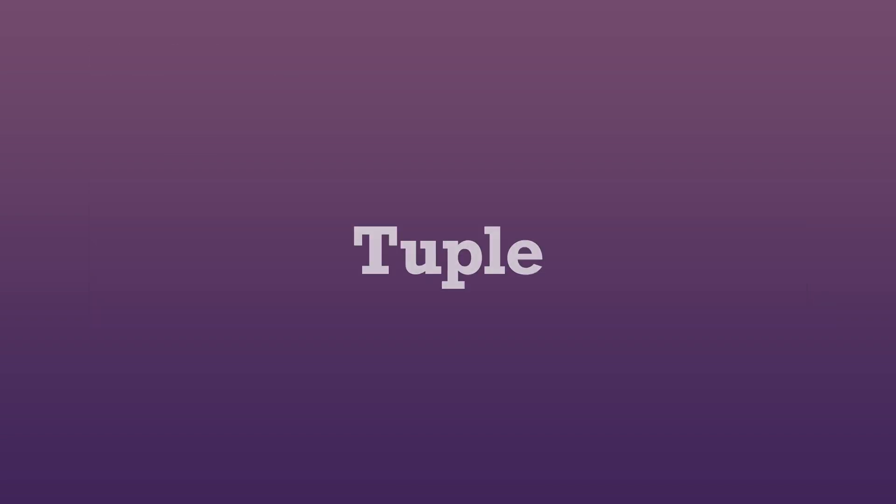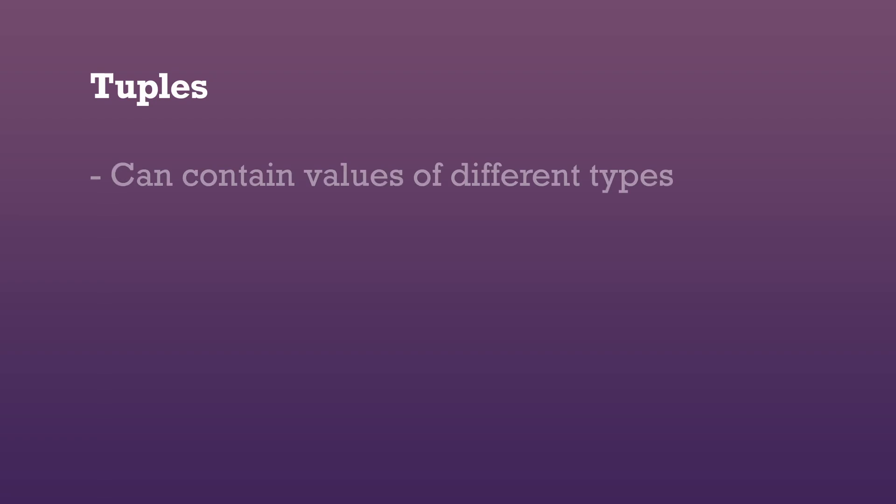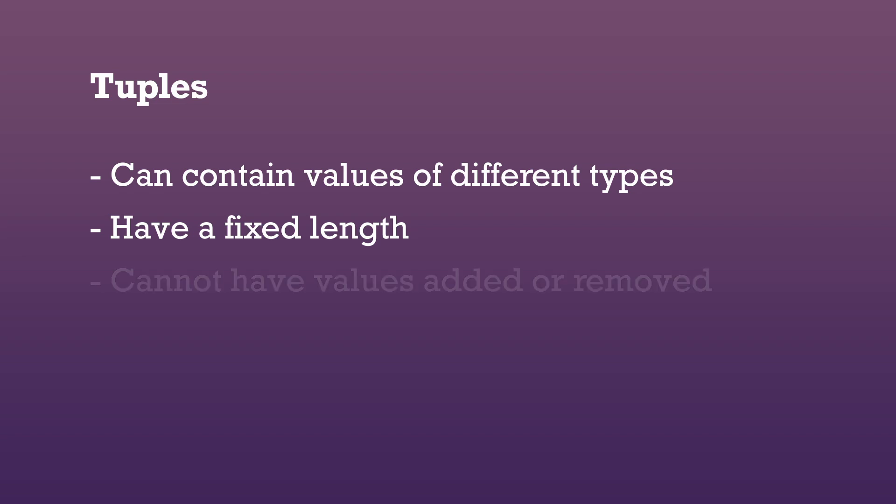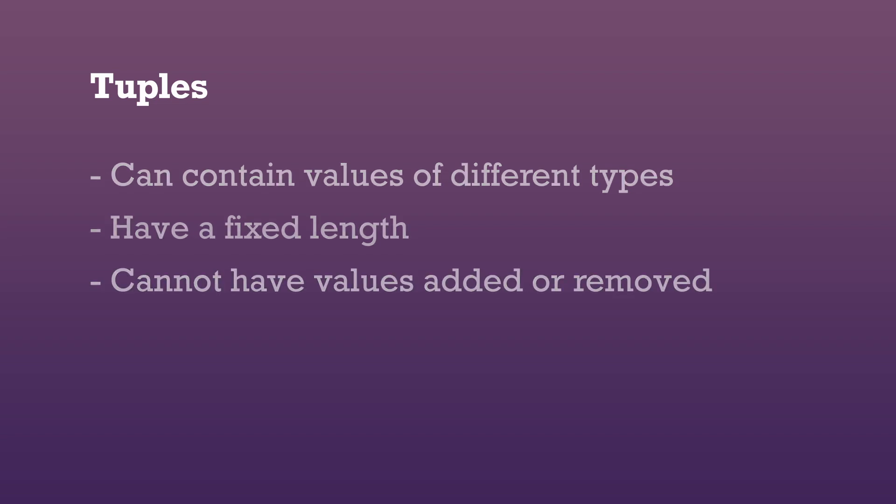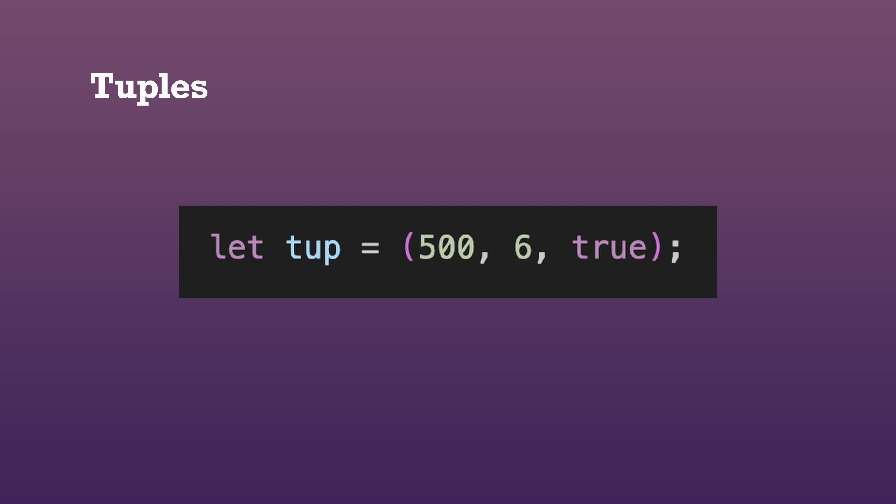A tuple is a grouping of multiple values together into one compound type. The types of the values inside the tuple don't have to be the same. Tuples have a fixed length, so once declared, we cannot add or remove values from the tuple. To create a tuple, we can use parentheses and separate the values inside by using commas. Annotating the variables is optional.